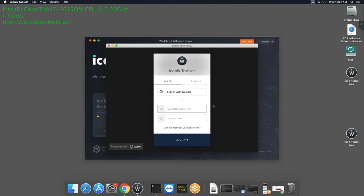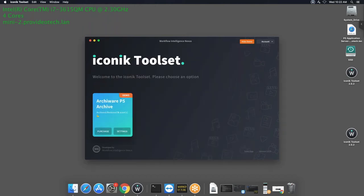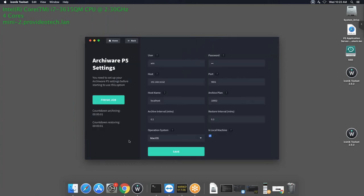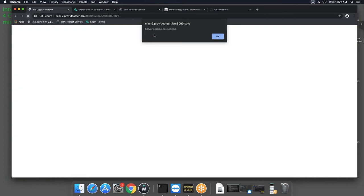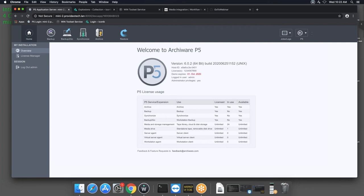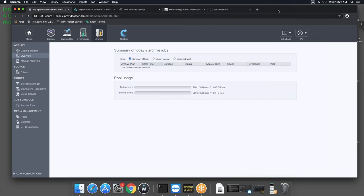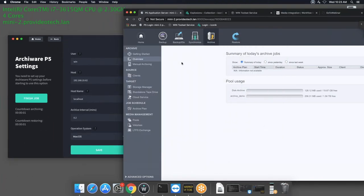When you open the Iconic Toolset application, in the upper right-hand corner there's an account login. Log in with the same account used for the WIN toolset service. Once logged in, it detects the demo feature. Click Settings to fill out how the app communicates with P5 — it needs a username and password for the P5 UI, the host IP address of the P5 system, and port 9001.